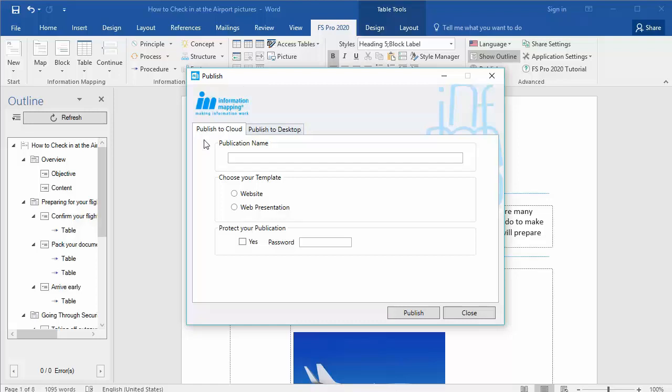You have to choose a template. Do you want your document to be published as a website or a web presentation? And do you want to protect your publication with a password?